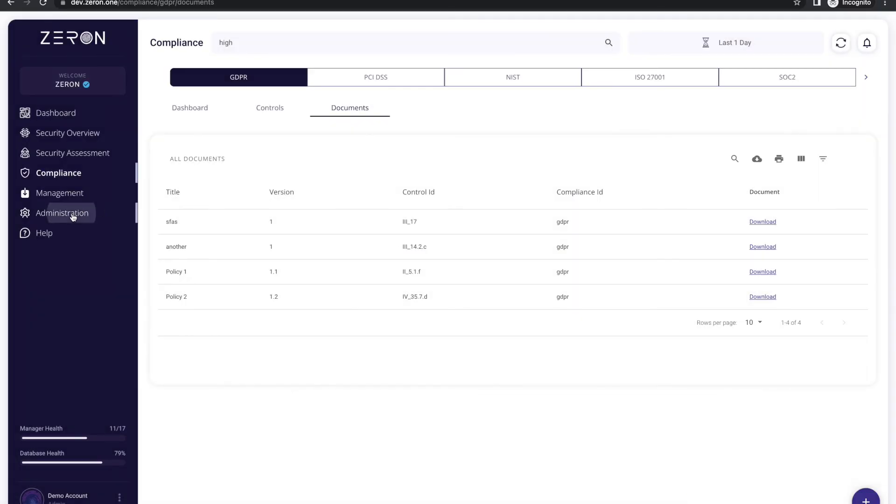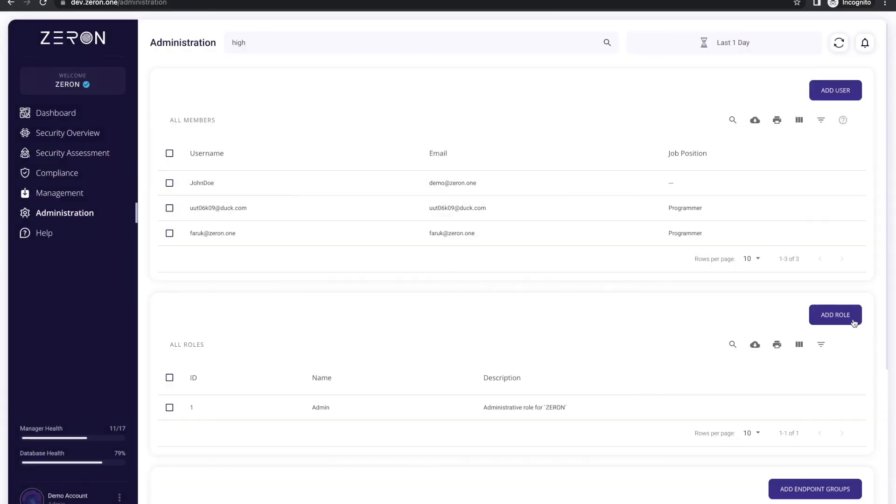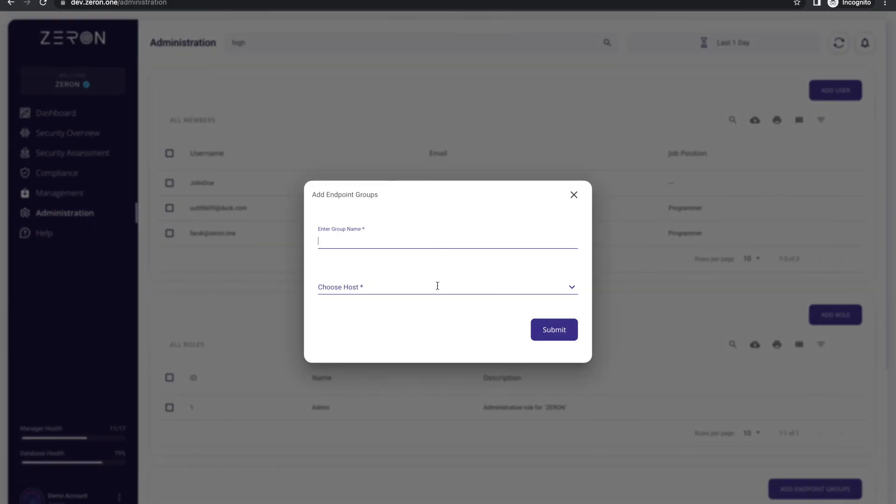In the administration section you can add user, roles and groups. The group feature allows you to understand the security posture of different departments in the organization.